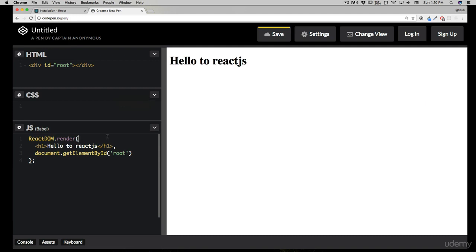We're looking for the element with id 'root'. As soon as it saves, it says 'Hello to React JS' on screen. What we're doing here: we use ReactDOM and one of its methods called 'render'. It takes two parameters — first, what element you want to create and display on screen; and second, where should it be displayed. The h1 answers 'what to display', and the getElementById answers 'where'. You might think we could do this with plain JavaScript or jQuery, but later we'll explore components, properties, and state — that's where React really shines for scalable projects.